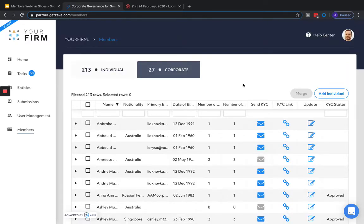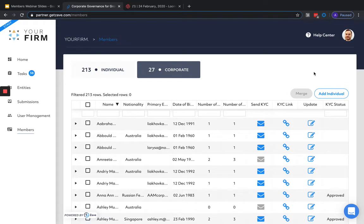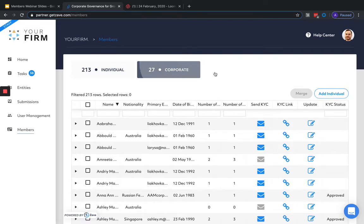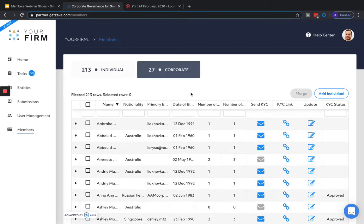Members can be created by your team and automatically when your clients submit new information. New members can be created in three ways. First, they can be automatically created when your incorporation tool has been filled out by your clients. Second, they can be manually created through adding an individual or adding a corporate in the case of a corporate shareholder. Third and finally, for Singapore companies, members can be extracted automatically from a biz file.